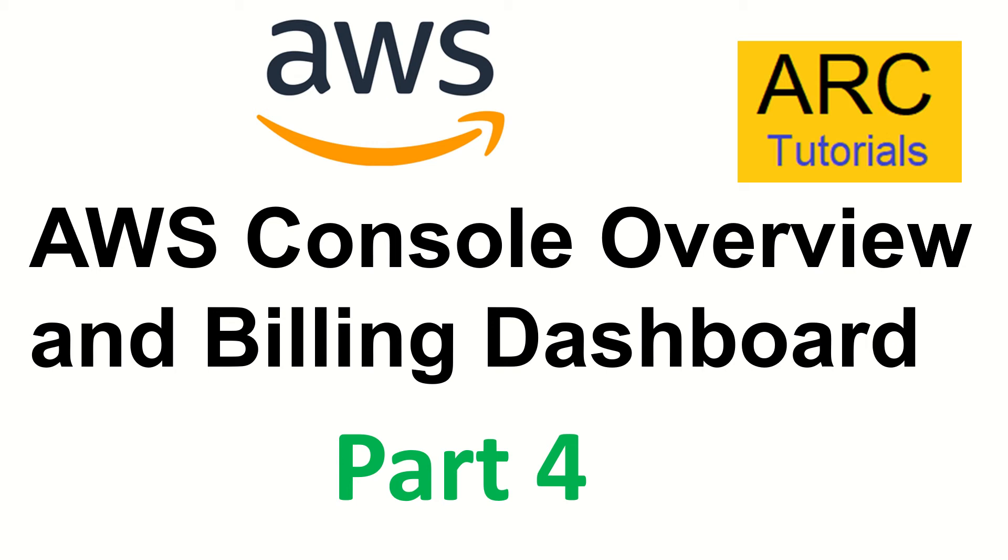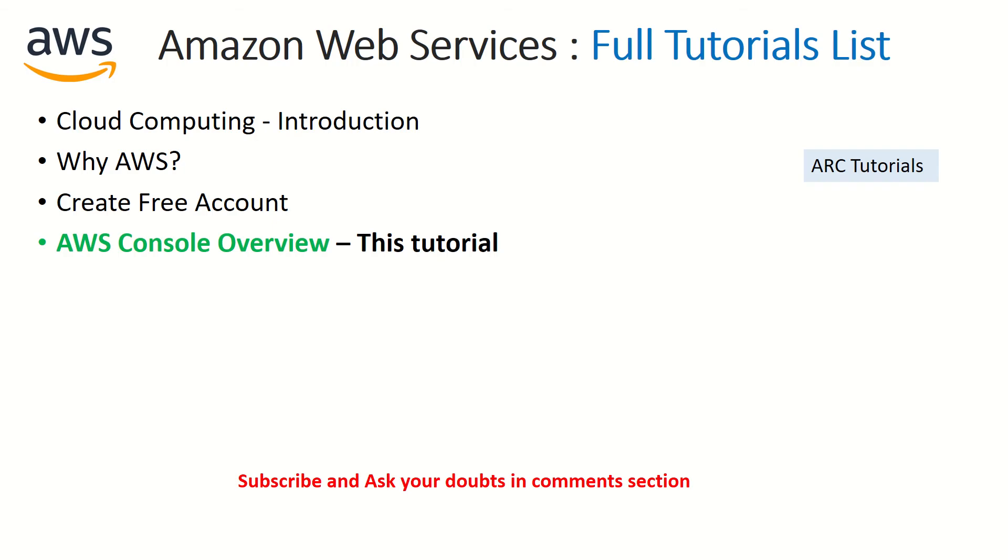This is the AWS console. Along with the console, we'll also talk about the billing dashboard because it's important for you to set the budget so that you don't exceed and end up paying a lot. Make sure you pay attention. Welcome back friends, I'm your host Sridhar and this is part 4 of the Amazon Web Services full tutorial playlist. If you have not checked out the previous videos, please do so, especially the third episode where we created a free account. I will assume that you have already created an account and you're ready to start your hands-on journey on AWS.